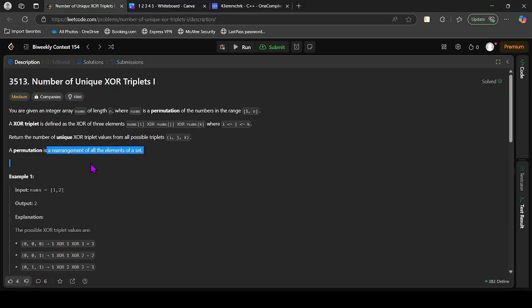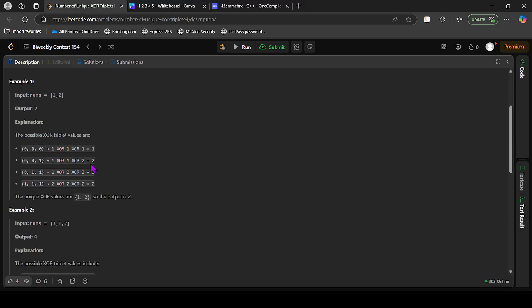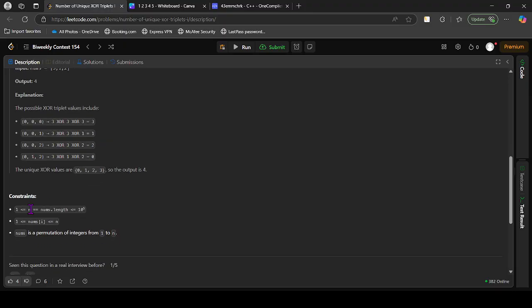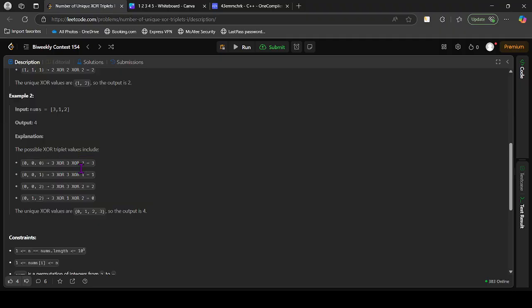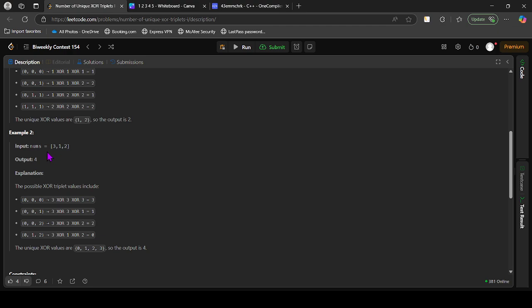A permutation is a rearrangement of all elements of a set. The array has length up to n and values go from 1 to n since nums is a permutation of integers from 1 to n. It will contain all elements from 1 to n in any order. For example, [3,1,2], [1,2,3], [2,3,1] are all permutations of length 3 because they all have numbers from 1 to 3 in any order.